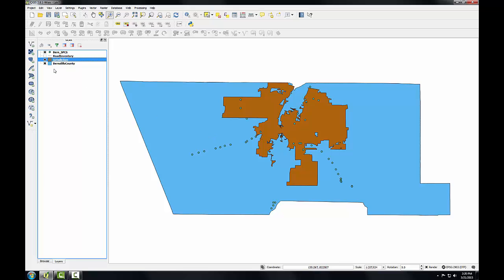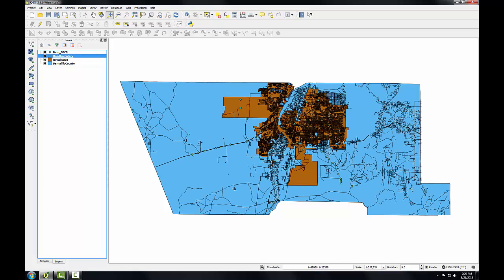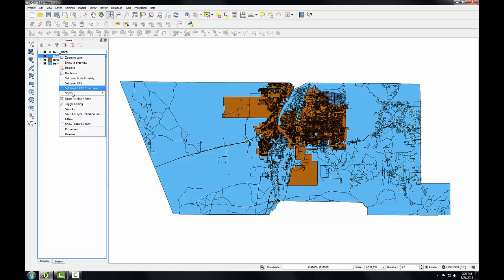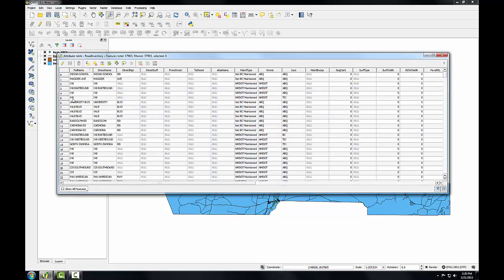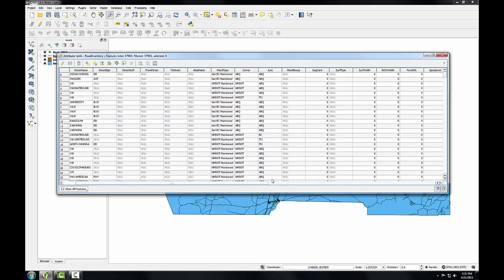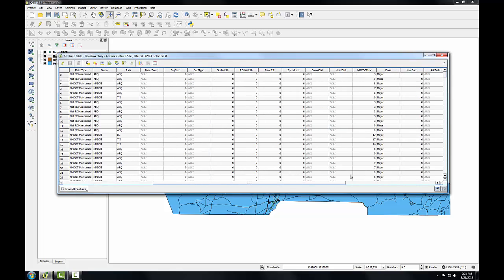Let me turn on the roads. So the roads layer is very busy and it would be nice to just show the major roads. So I'm going to open up the attribute table for the roads layer. Scroll over.